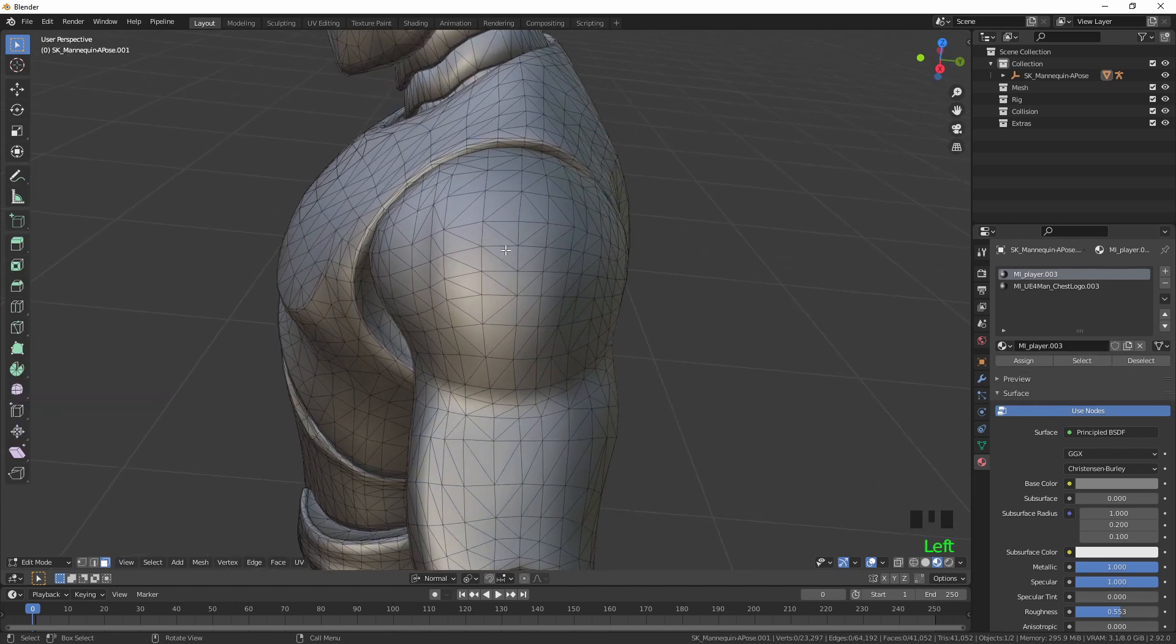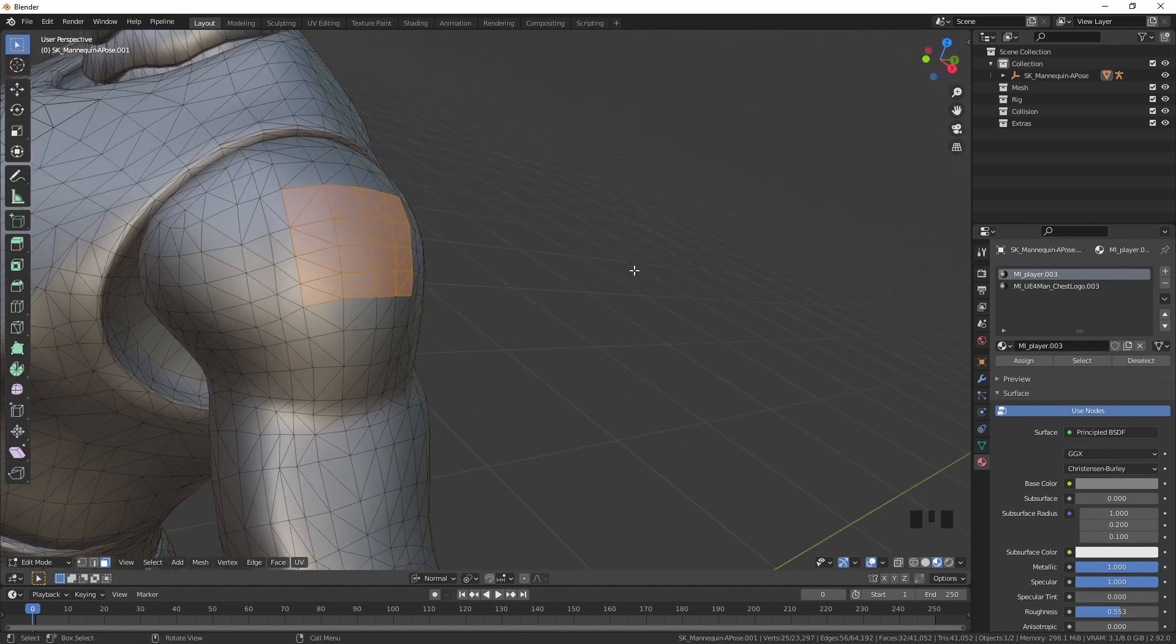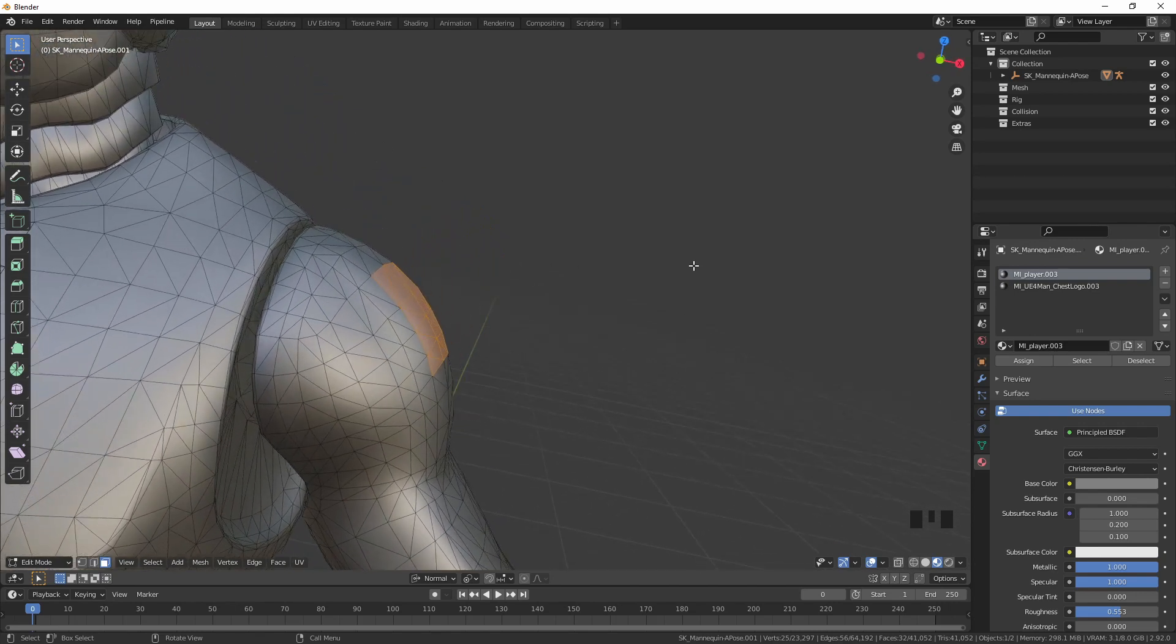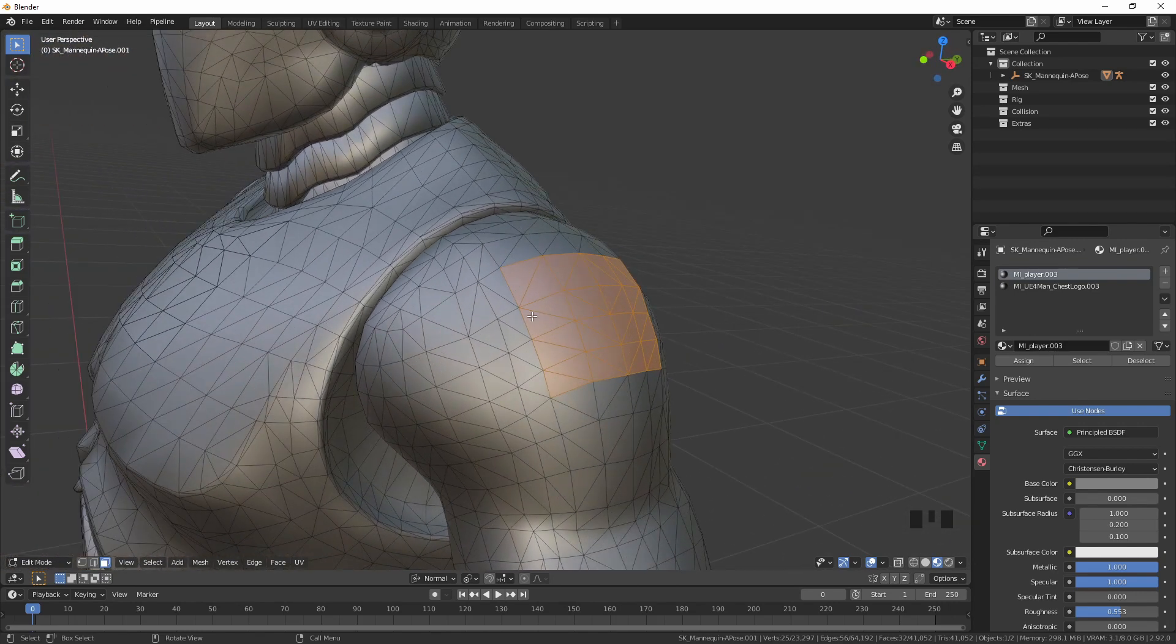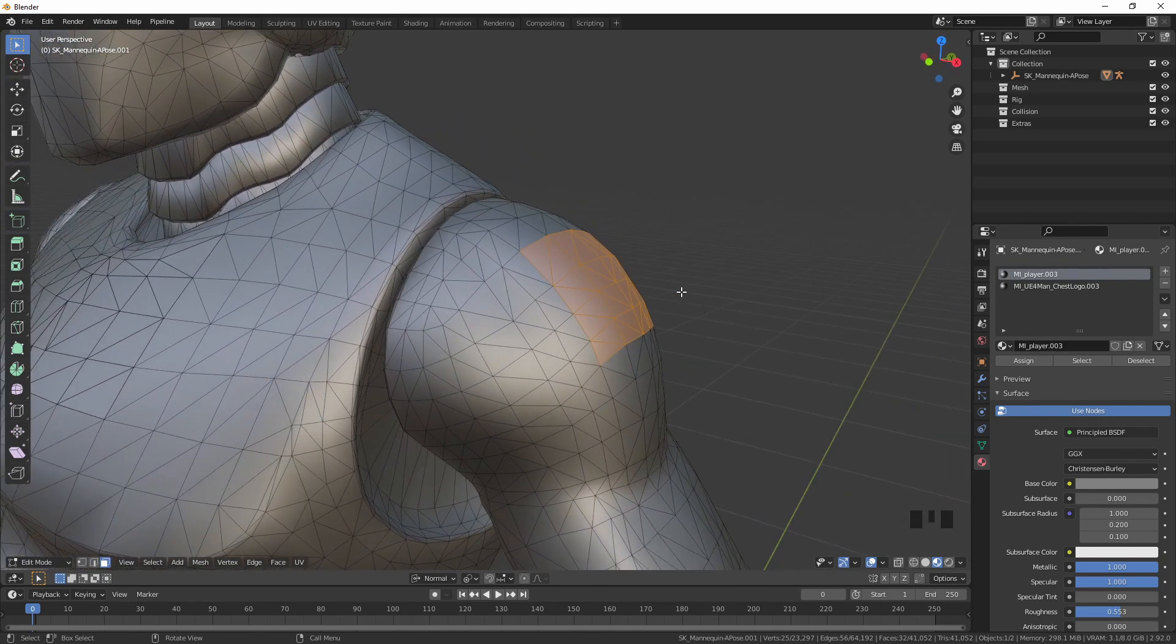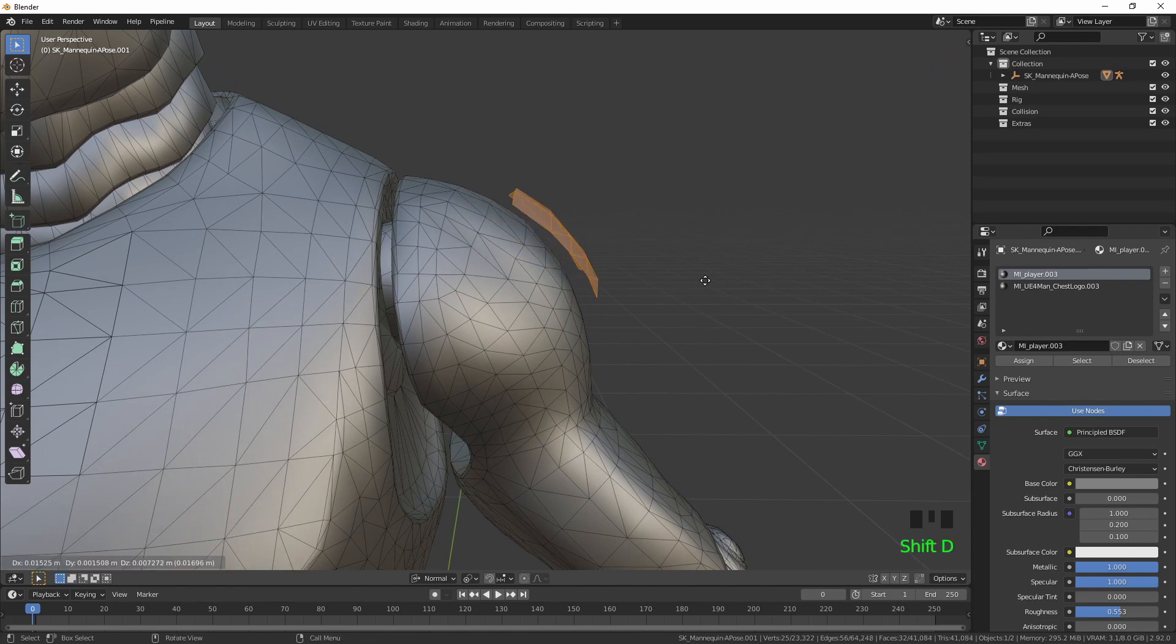In edit mode, I'm going to pick a patch where I want my tattoo to be. I would always try and make it squareish so that it fits an actual texture image. If you're doing a texture image, two by two squares is just going to make life easier. I'm going to duplicate it.